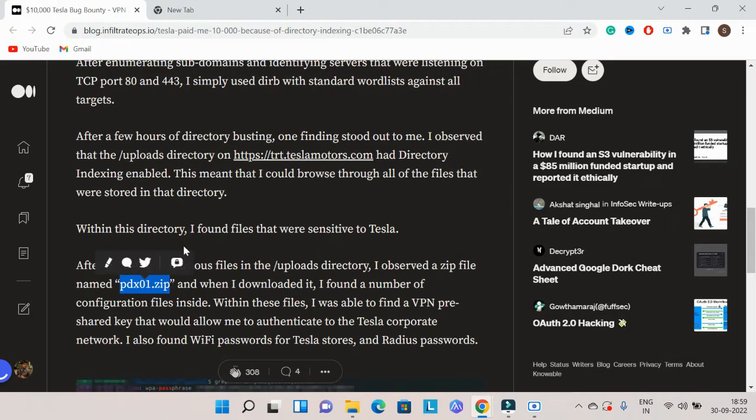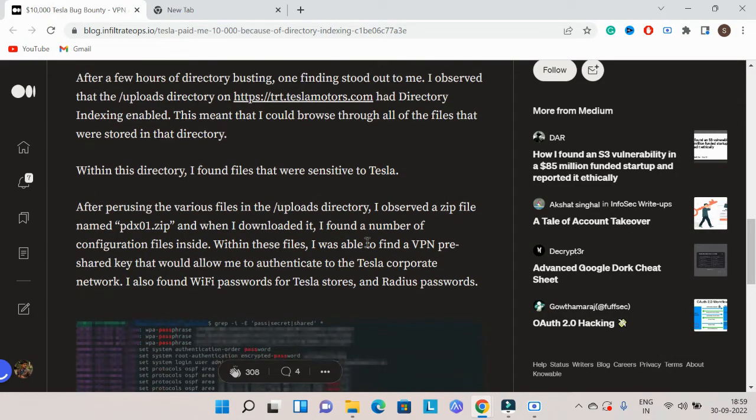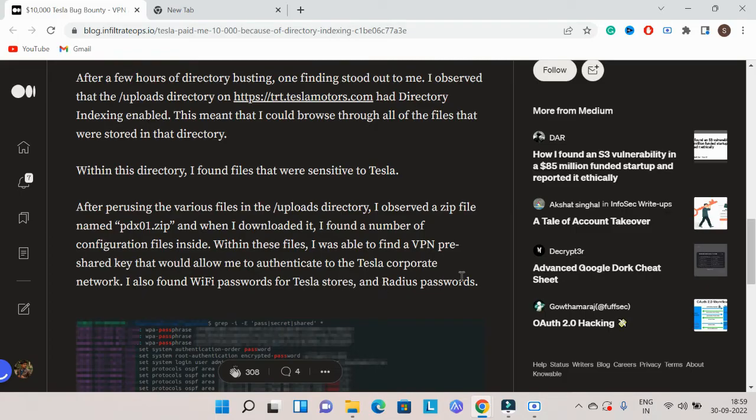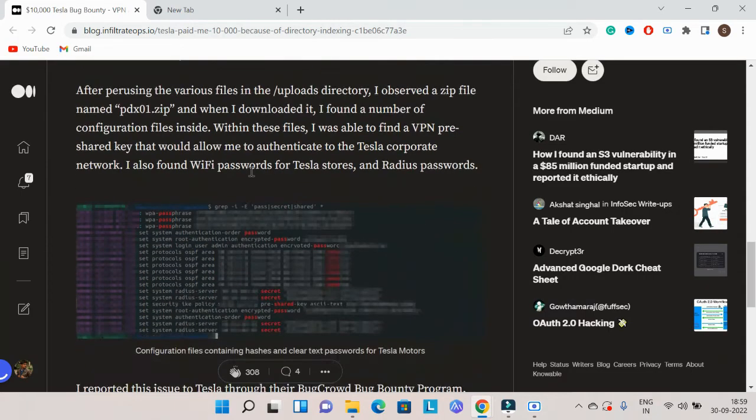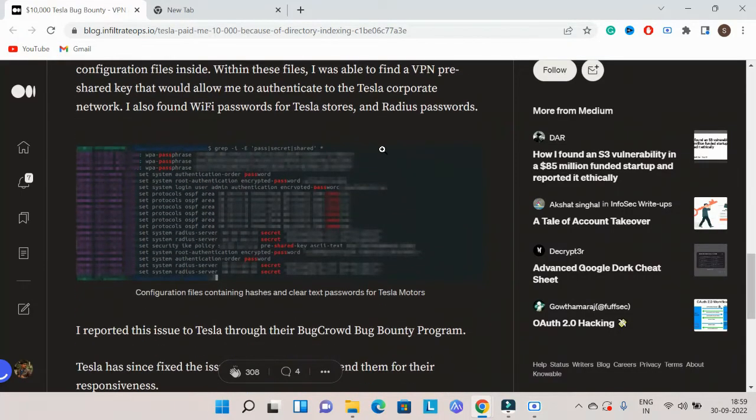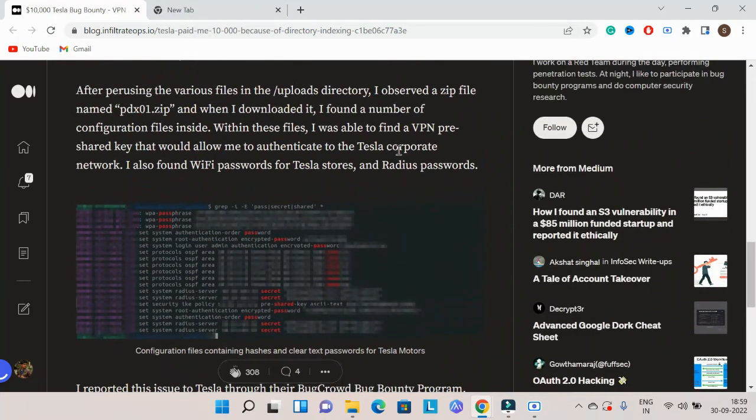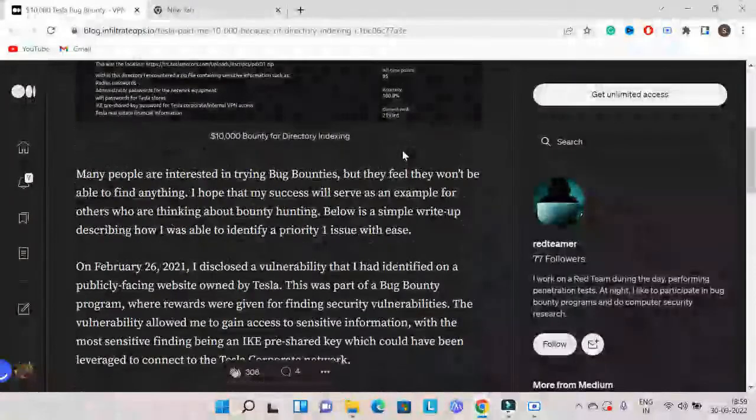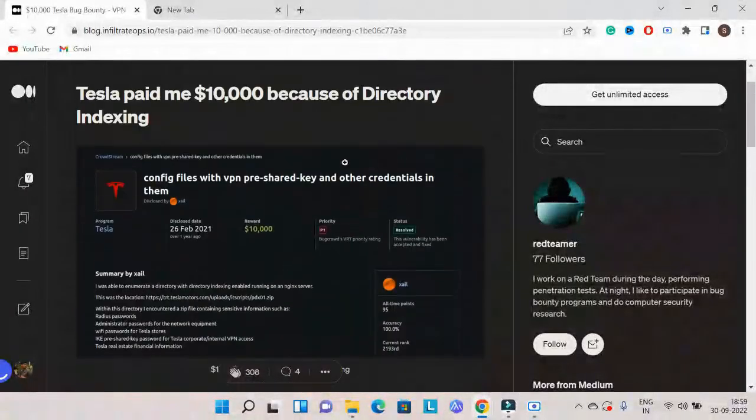After downloading the zip file, I was able to find a VPN pre-shared key that would allow network access. The files also contained Wi-Fi passwords and RADIUS passwords. Many confidential credentials were exposed.